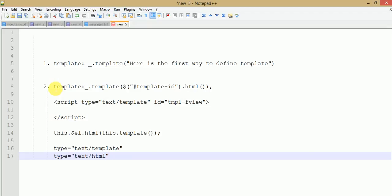By the help of this ID we actually call it under the template method, and by the help of this template we define our markup to Backbone. This is the simplest way to define Backbone templating into simple steps. In later video sessions we will see about Handlebars templating engines and models in Backbone views. If you have any query about this video session, please do comment in the comment box — I will give my reply as soon as possible. Thank you for watching, have a great day.